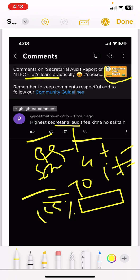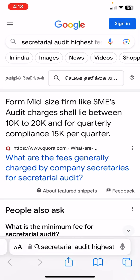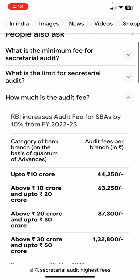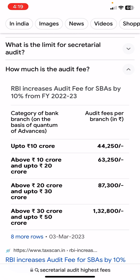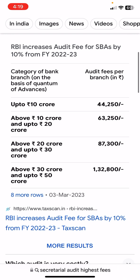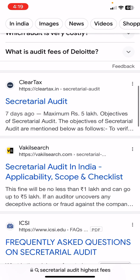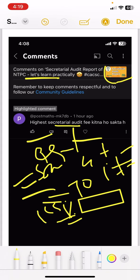ICSI, which is the secretarial standards regulator, has given some regulations which say fees should not be charged exorbitantly — fees should be in line with competitive market rates and you should be getting your due as a secretarial auditor. From what I searched, mid-size firms and SMEs are mostly talking about statutory audit, internal audit, and external audit. For small-size companies, audit per quarter is around 10,000–20,000. Banks are different — quantum of advances affects audit fees per branch. Secretarial audit is totally different.